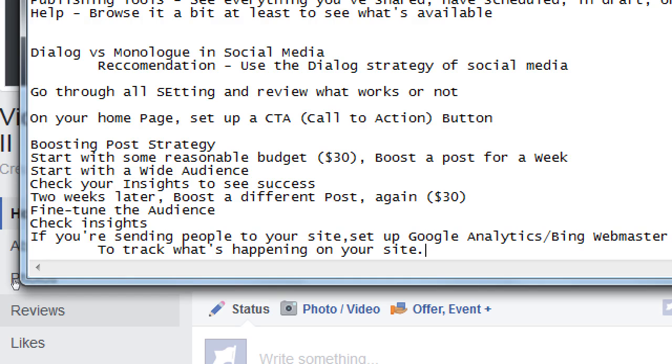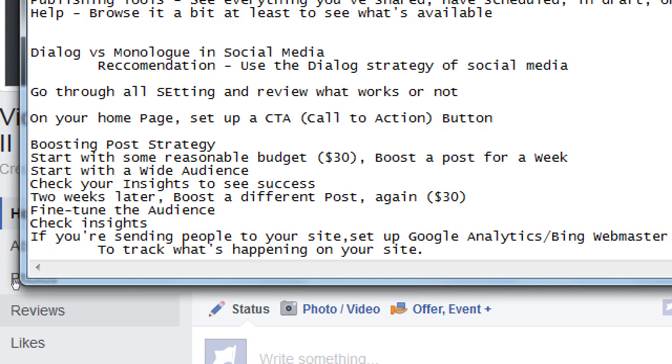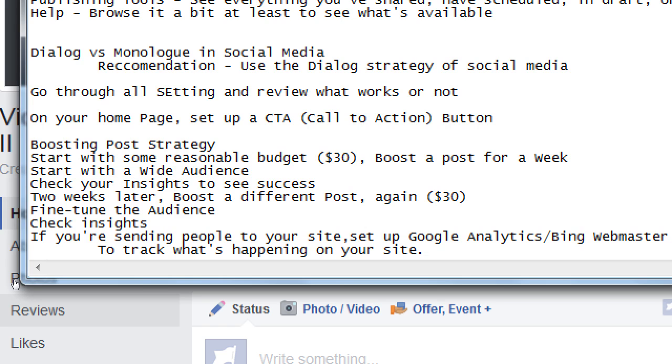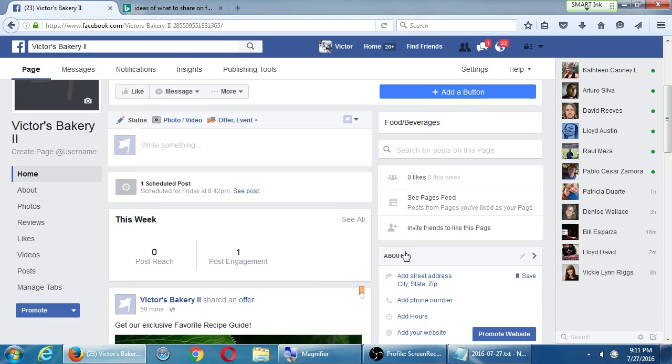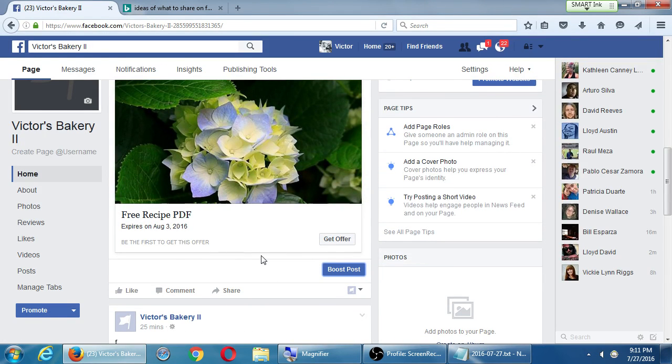That's something you set up on your website to track what's happening on your website. Facebook can only go so far in its own network. When you go out of the network, you're not in Facebook anymore. That's when Google Analytics takes over for you to check how does it all work. Check Insights. If you're sending people to your site, set up Google Analytics or Bing Webmaster Tools to track what's happening on your site.